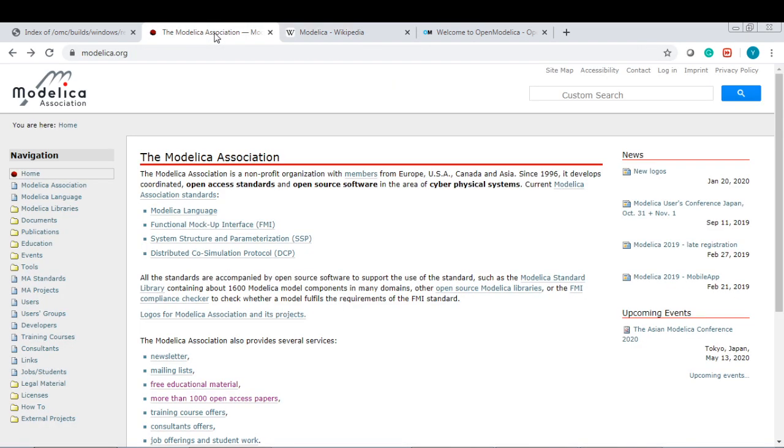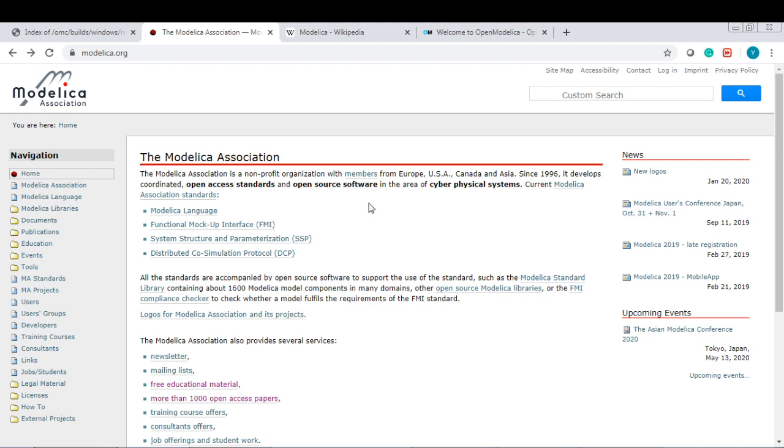Another thing I would like to point to you guys is modelica.org. This is the official website for the Modelica language. You can get many support and resources from here like the pure Modelica language specification, functional mock-up interface FMI, and system structure.